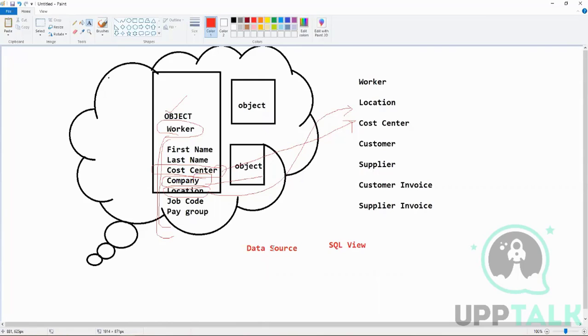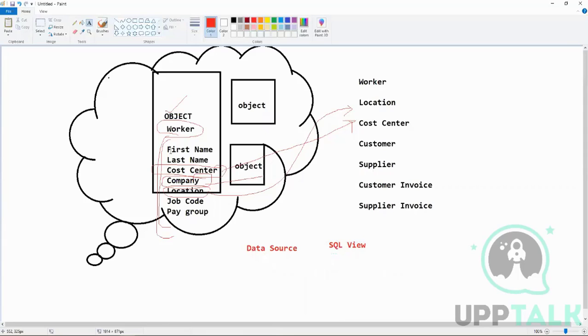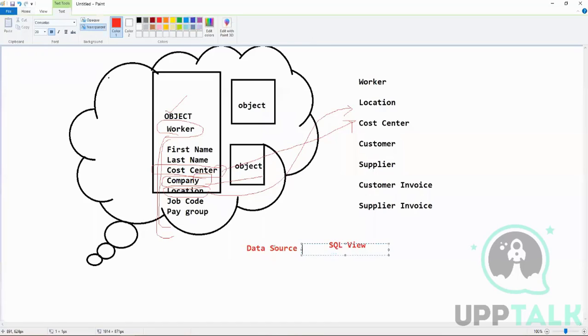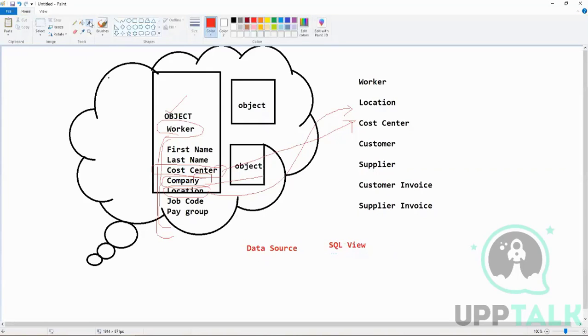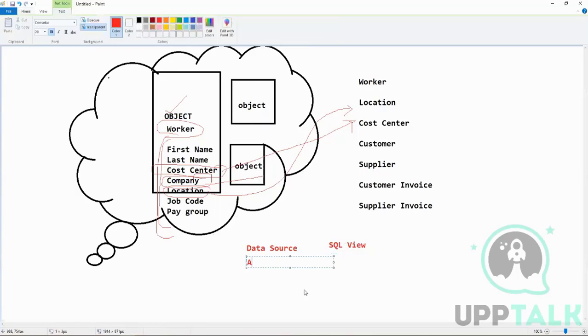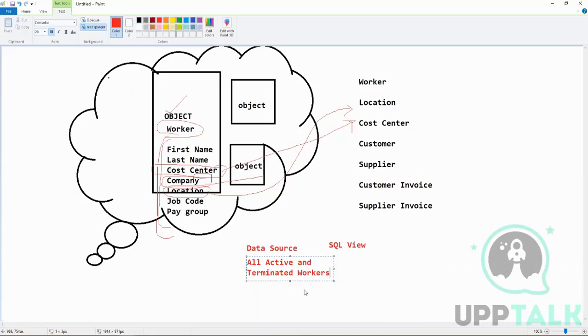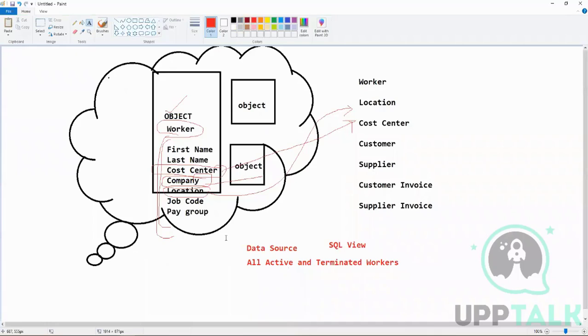Similarly, a data source is built on an object with some specific condition listed. For example, there will be some data sources like a very common one which we will see in our demo: 'All Active and Terminated Workers.' This is a data source which is built on the business object Worker, but it has a condition that it will give you all the active and terminated employees.